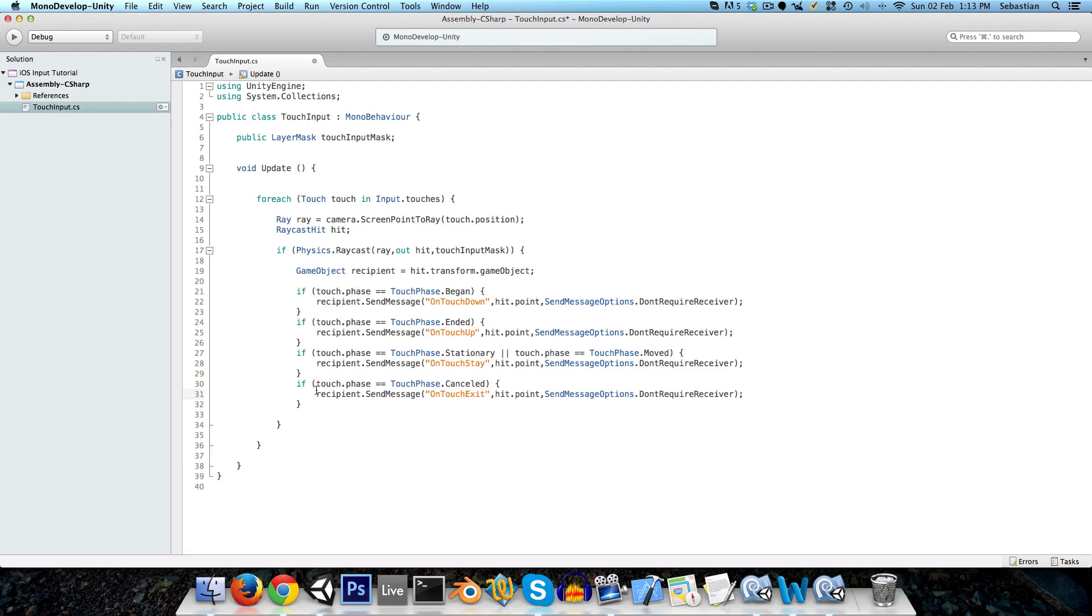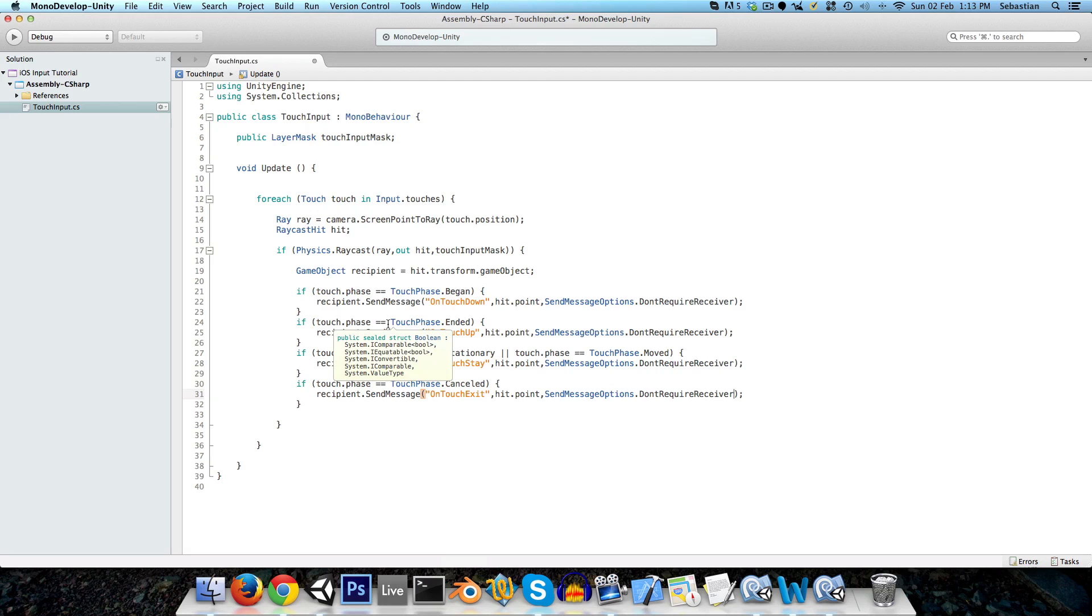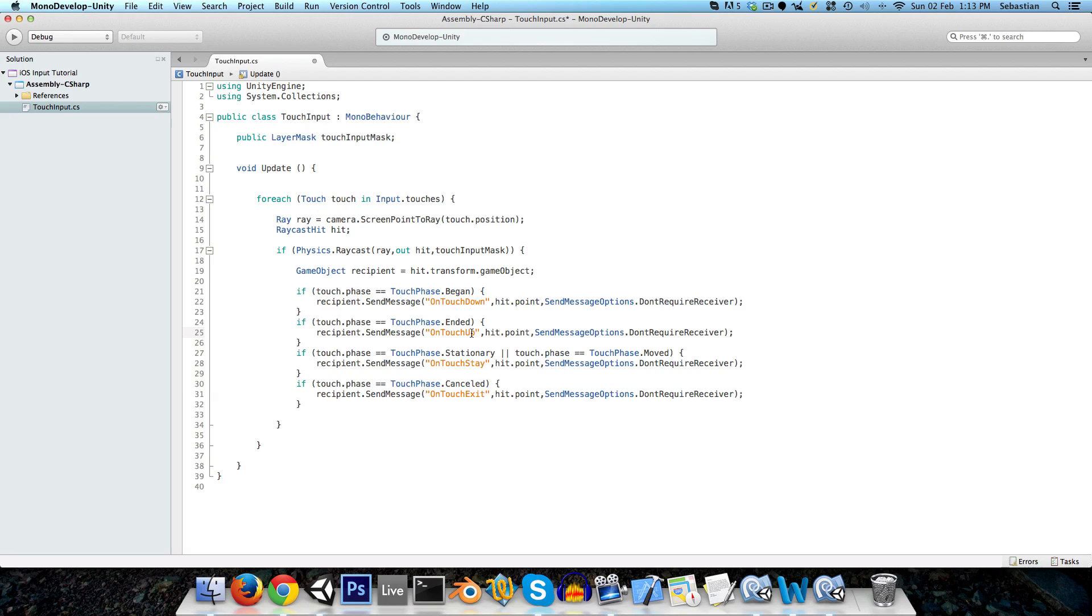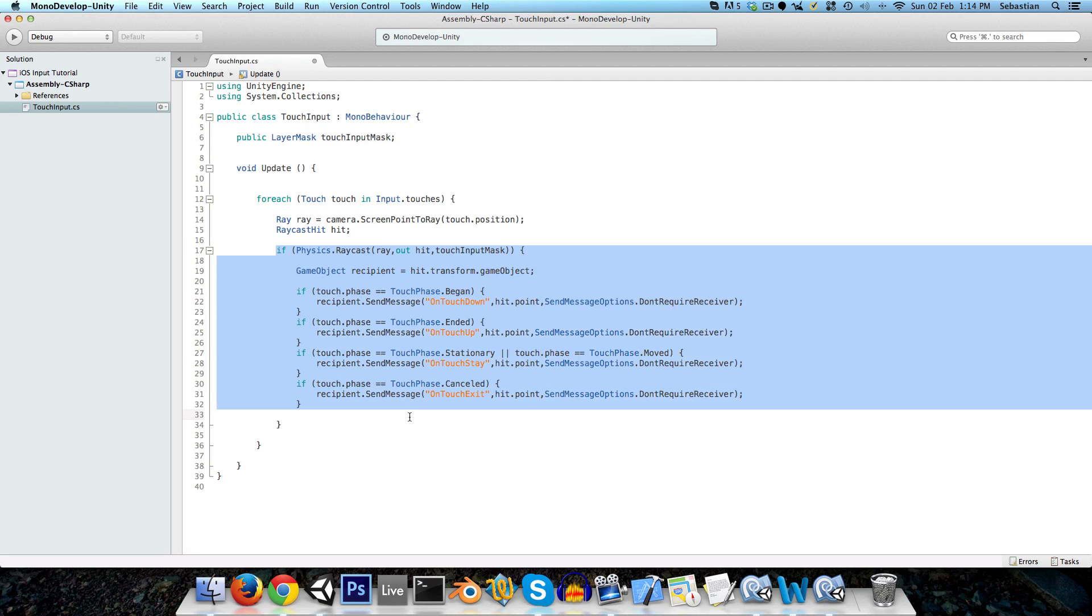Now there's another case that on touch exit might be called, and this is if, say you're holding down a button, and you don't release it, but you just sort of slide your finger off it, then on touch up obviously won't be called, because the touch is still held down, but we want the button to be released. So, the best way that I could come up with to handle this is to actually keep a list of all the objects that are being pressed down, and at the end of this just compare that list to an old list of the objects that were being pressed down before, and just see what's changed, and send messages to those.